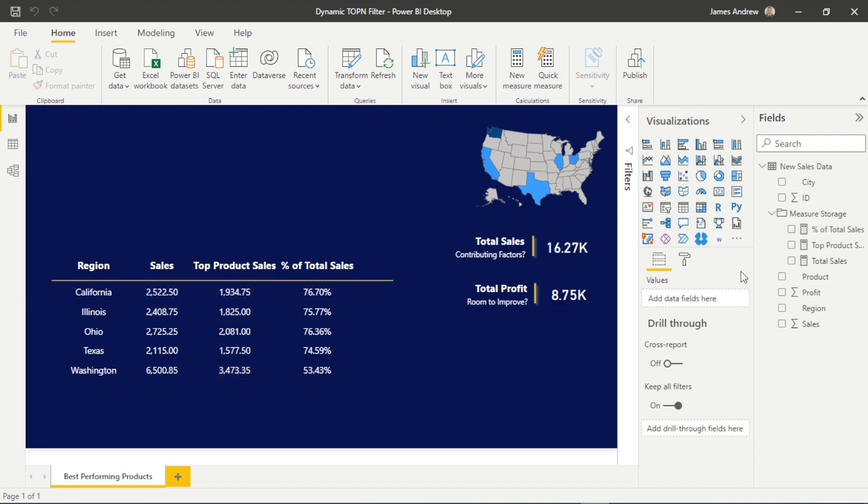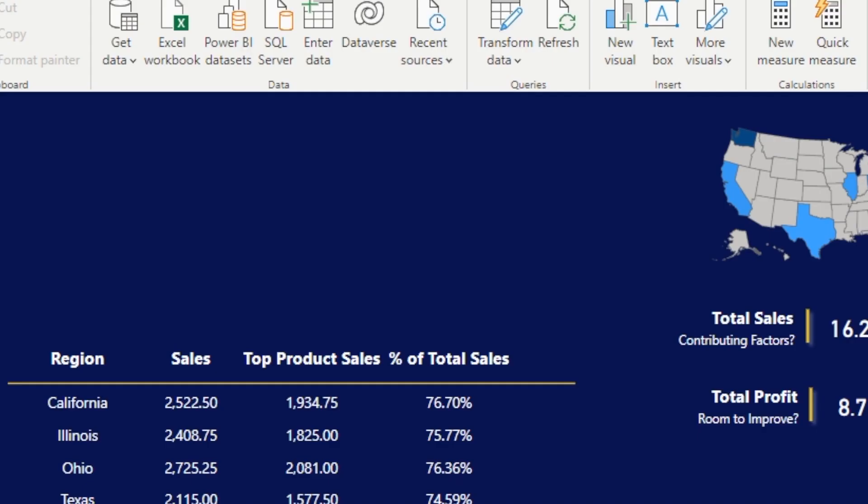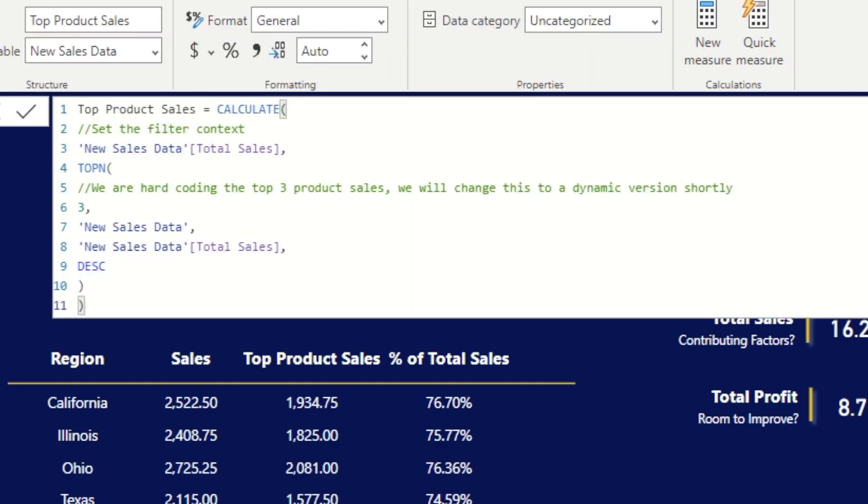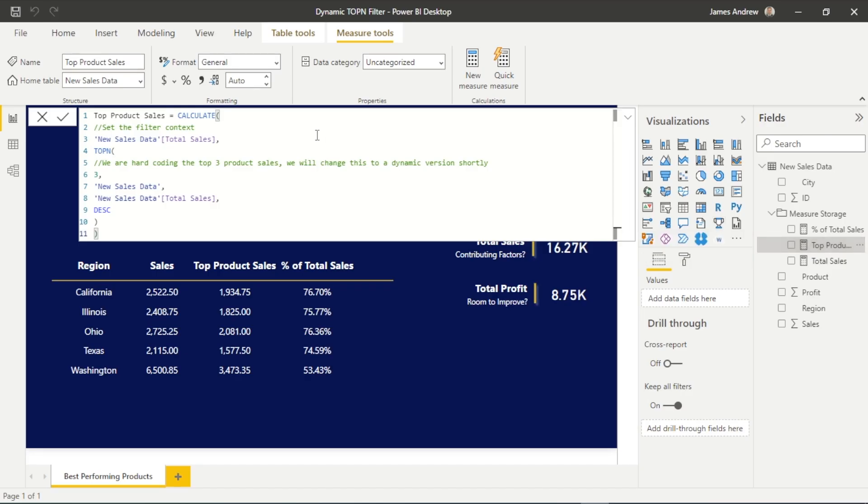So you can see here in my DAX, I've got top N wrapped within calculate, where total sales is our filter context. And really, all we need to do now within our top N is specify the number of products we want to look at. In this case, I'm looking at three products. And you can see this makes up 76% of our total sales in California.